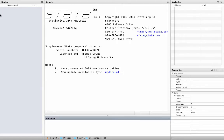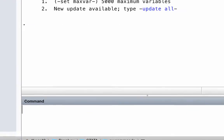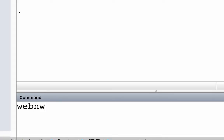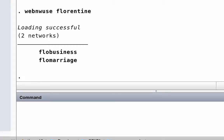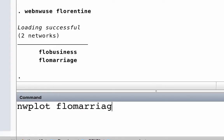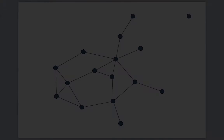But let us start simple. Load the Florentine network data and type: nwuse Florentine. Now go ahead and plot the marriage network — just type nwplot followed by the name of the network you want to display. Nice.